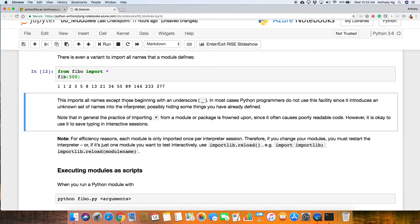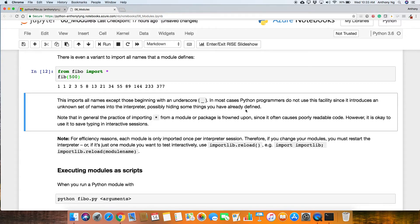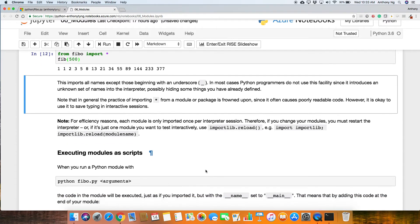This imports all the names except those beginning with the underscore. In most cases, Python programmers do not use this facility since they introduce an unknown set of names into the interpreter, possibly hiding some things you've already defined. So that's the danger of doing it. Unless you know what you're doing, typically, this is not a common practice.